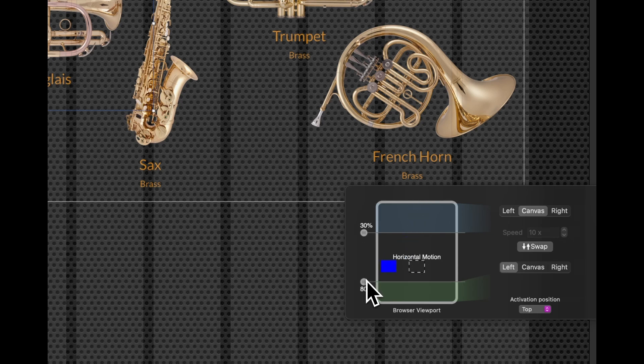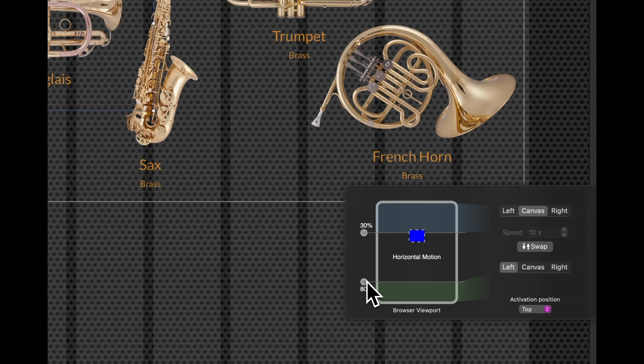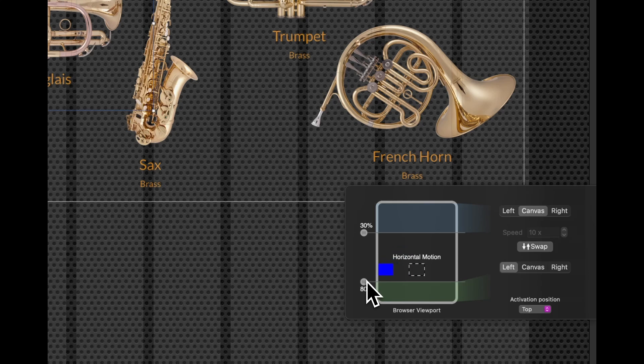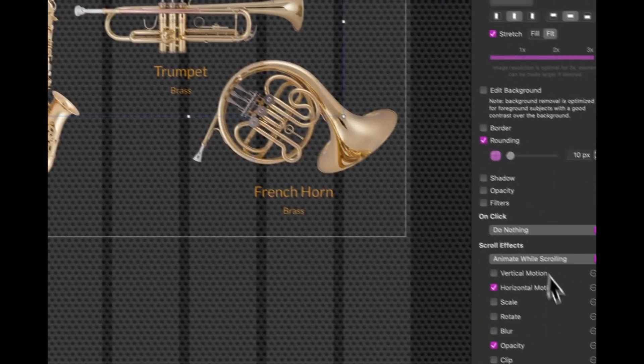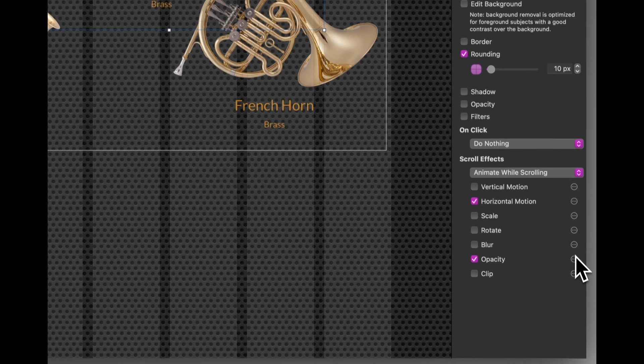Now, again, these figures are trial and error of where things are on the page. So you just have to go backwards and forwards from the preview until you're happy with each setting. So take it that I've set these settings for each of the instruments.